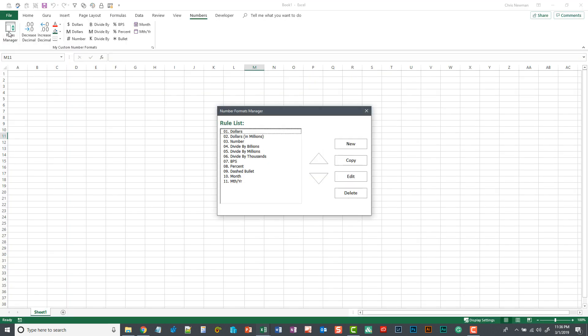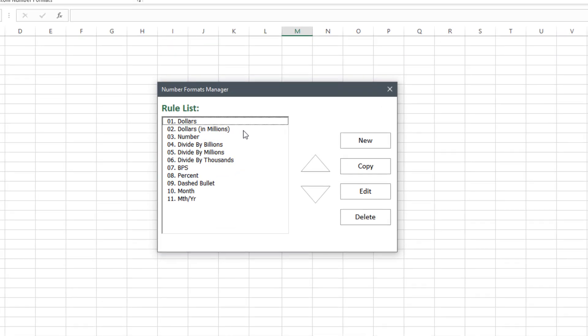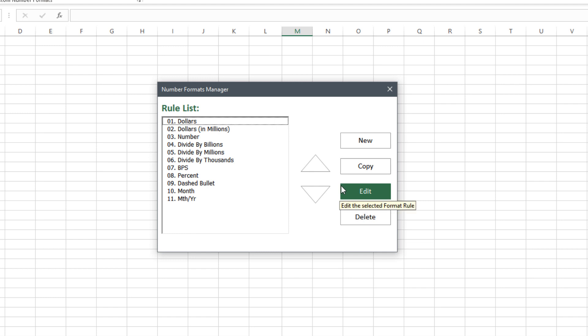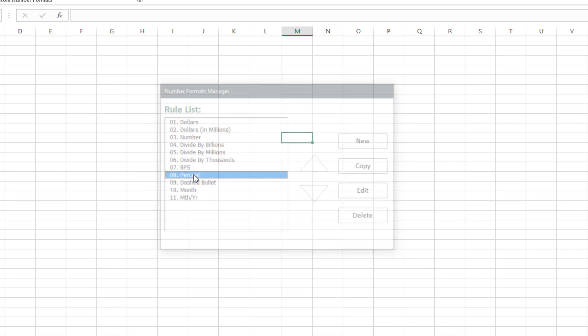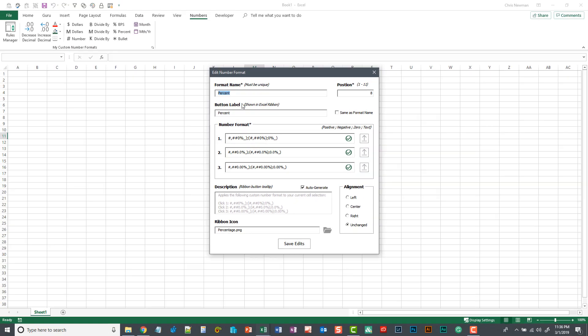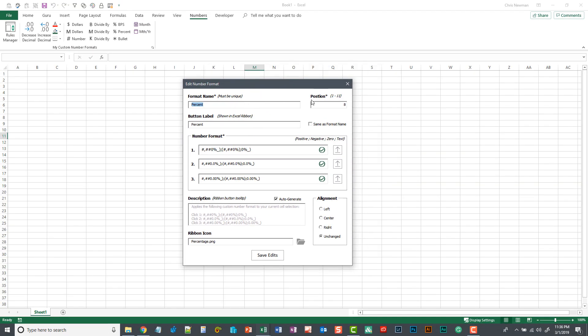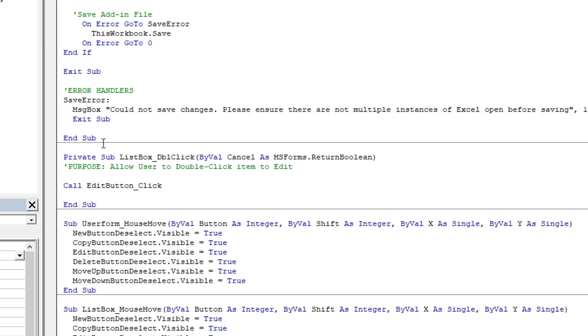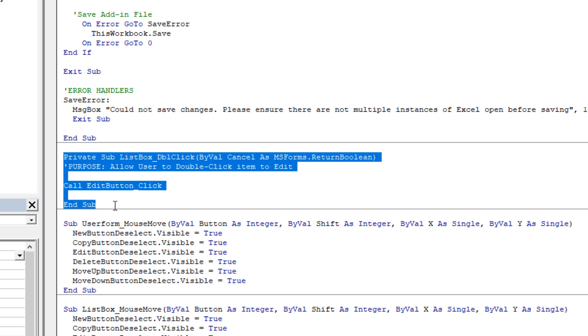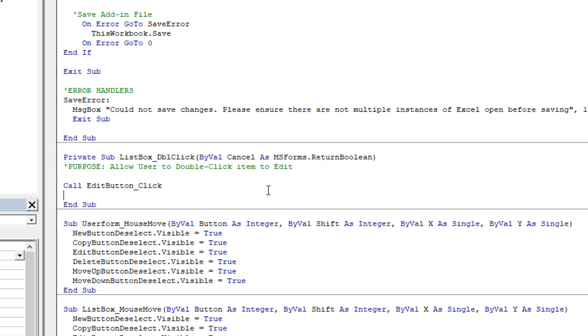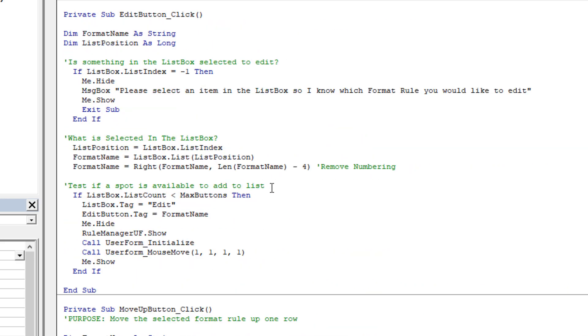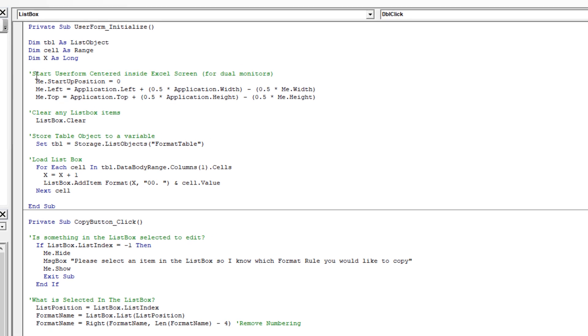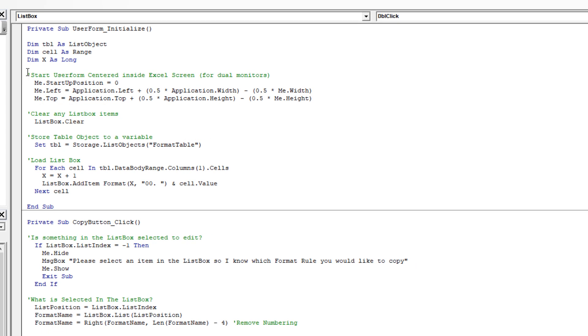Another neat thing I added to this user form is the ability to double click to edit. This was something when I was testing I just naturally did and was like oh I can't do that. So I did a little bit of research and there is an event that if you double click in the list box I can trigger the same code that would trigger if I hit this edit button. So if I wanted to go and edit this percent rule I can double click it and it opens up nice and easy for me. So that rule is right here where it says list box underscore double click and you can see the code just calling the edit button click subroutine. So I'm mimicking the user clicking the edit button on the user form. So another easy short little code that I incorporated in there just to give the user experience some efficiency.